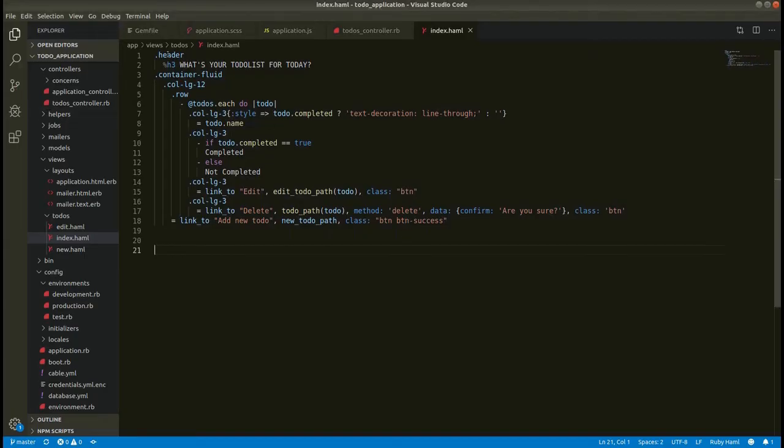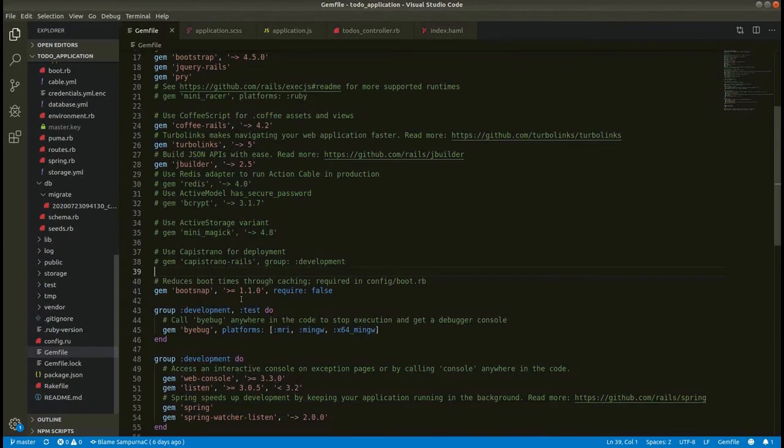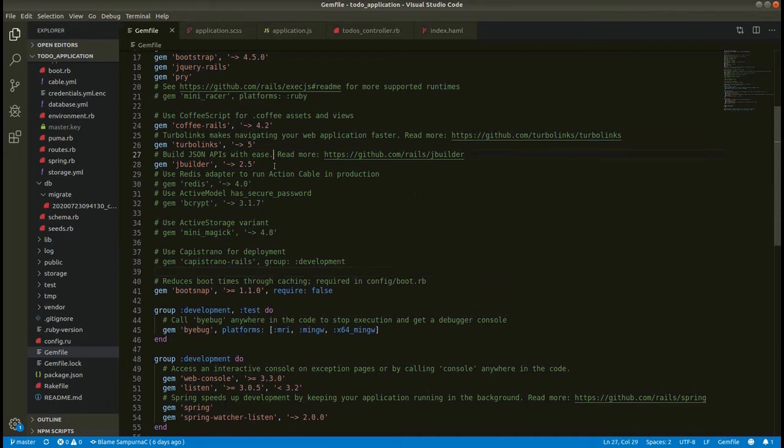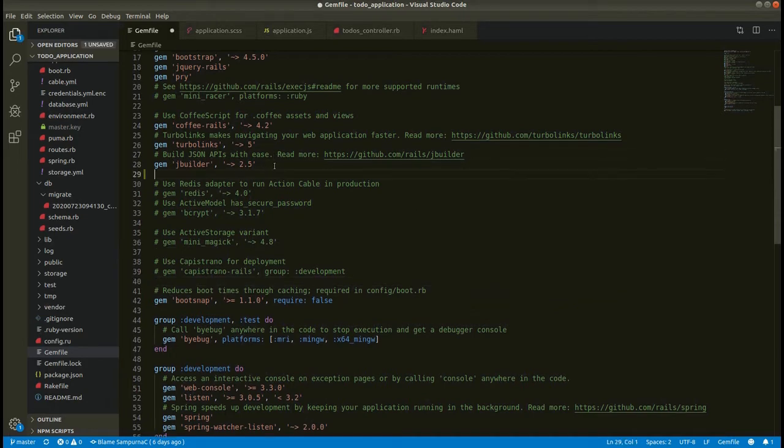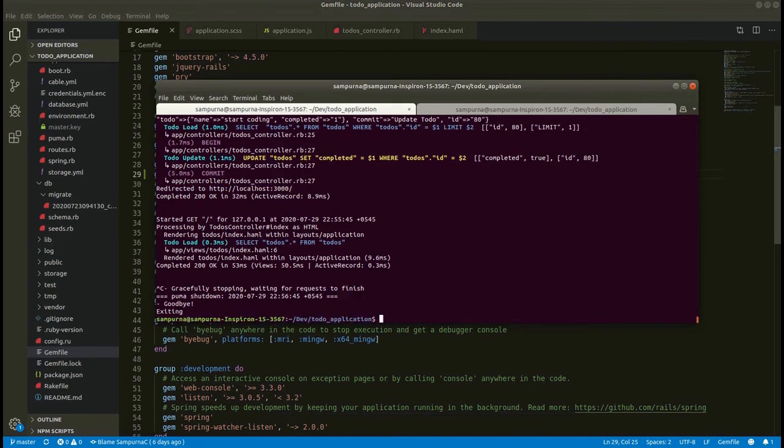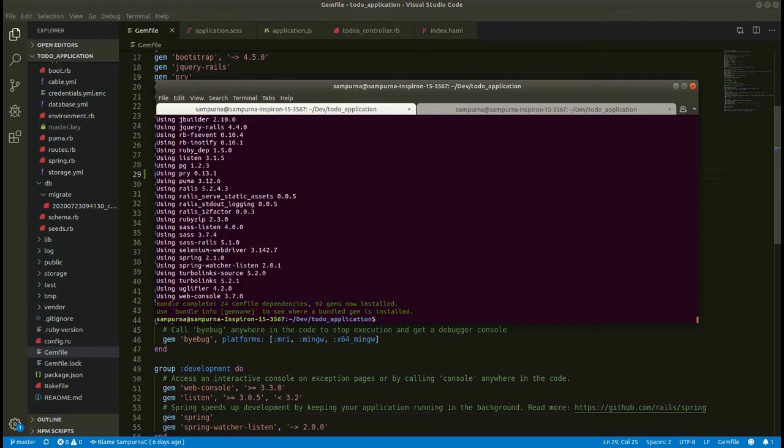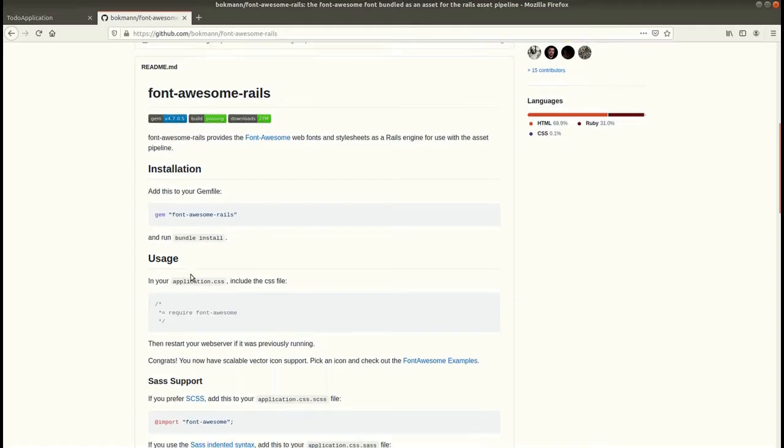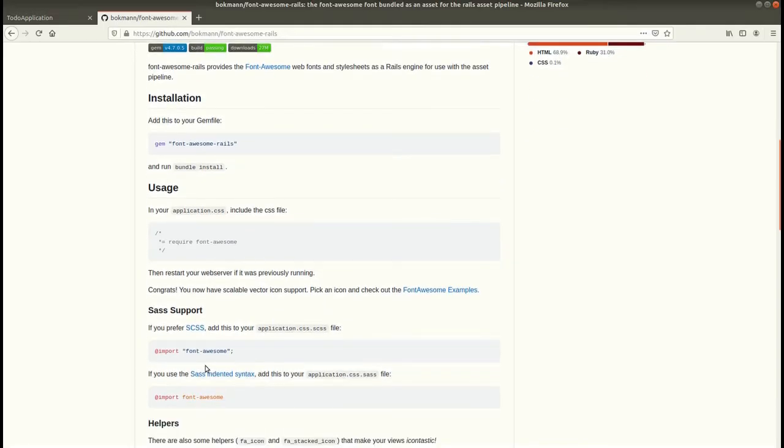So let's go to Gemfile and after let's add it here. Now we can run bundle install. Then after, let's use this line since we are using this SCSS file, we will be using this.